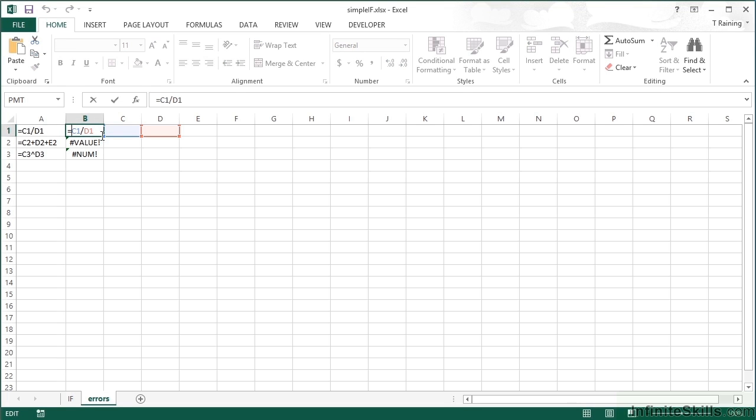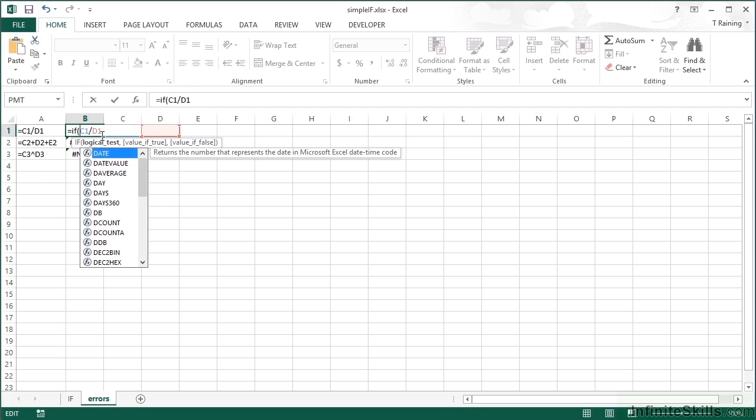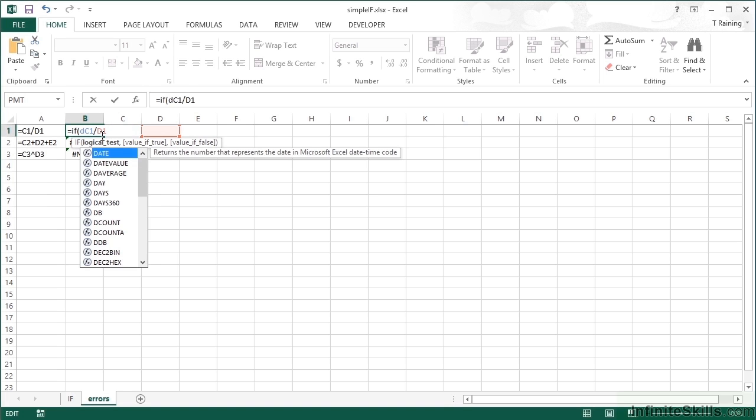What I do to try and negate the error message is go into the formula and carry out an IF statement before I even attempt to divide. I say if D1 equals zero, then don't actually put anything in the cell.